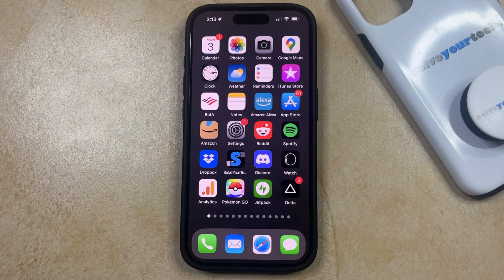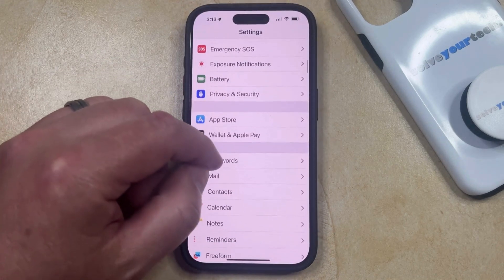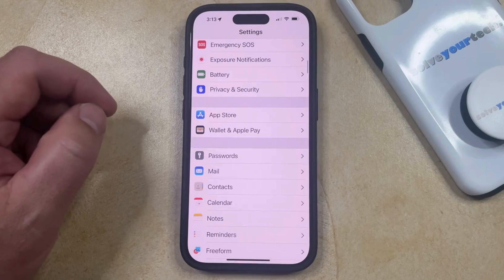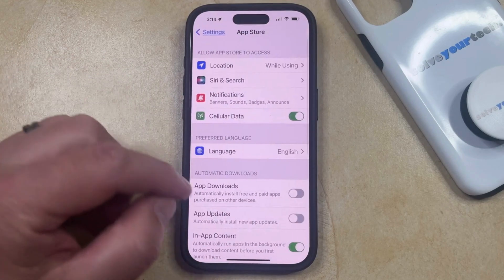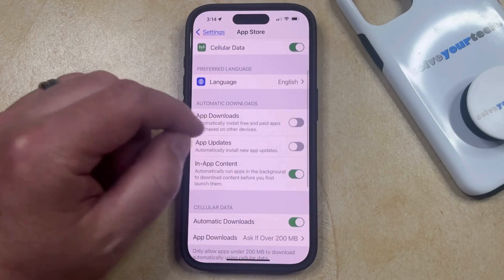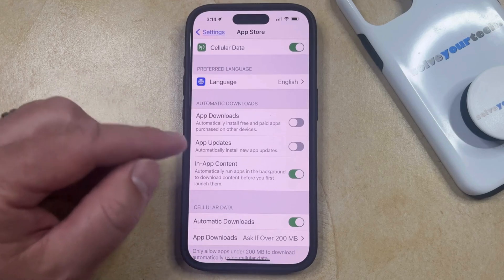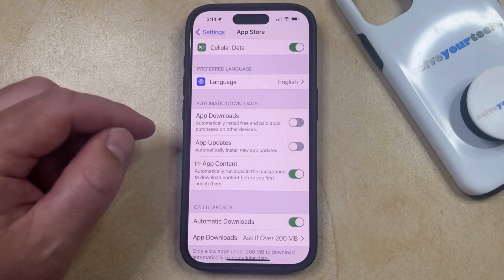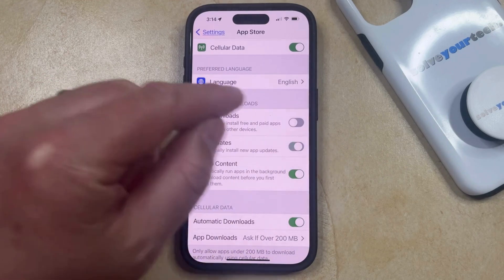So if you'd like to auto-update apps on your iPhone, then you just need to open the Settings app. You can then scroll down and select the App Store option from this menu. Then scroll down to the Automatic Downloads section, and tap the button to the right of App Updates to turn this on.